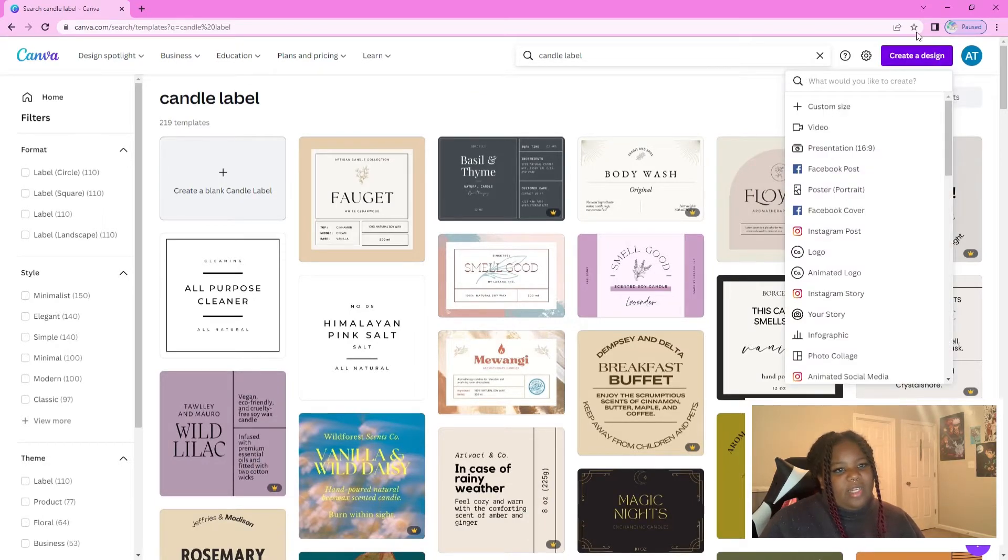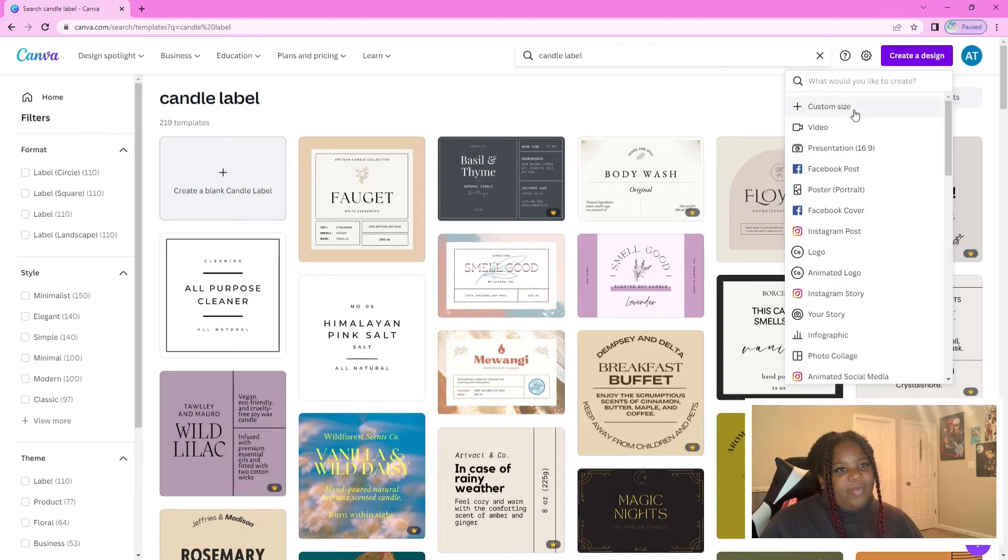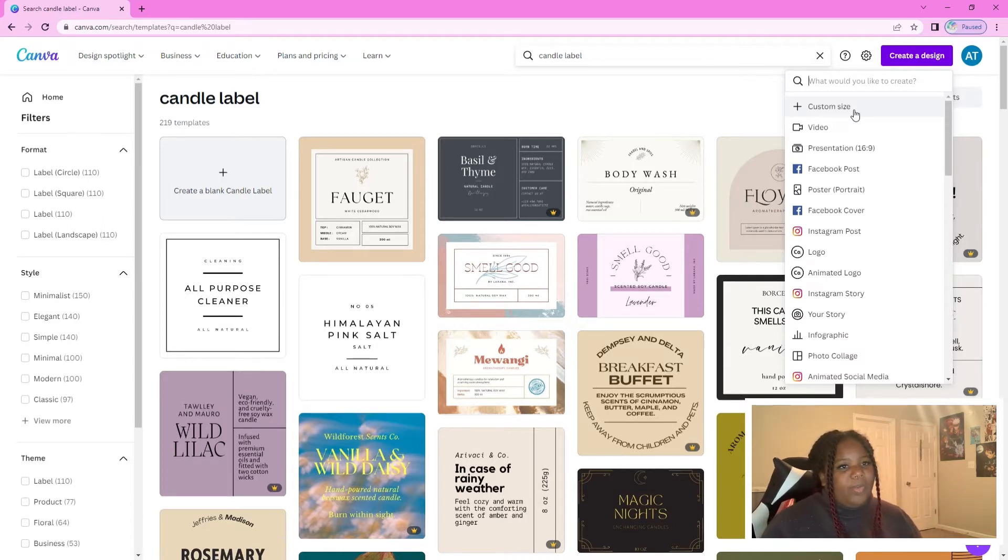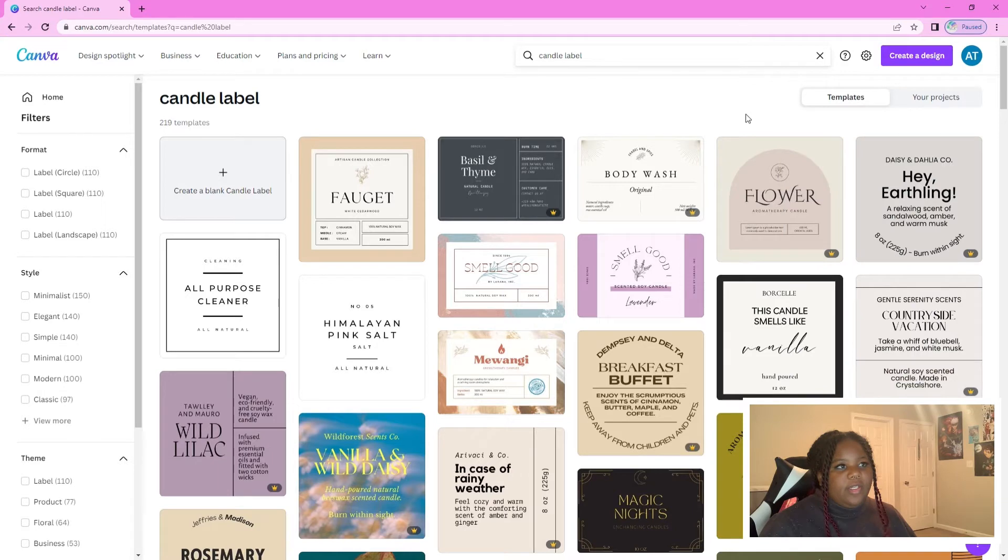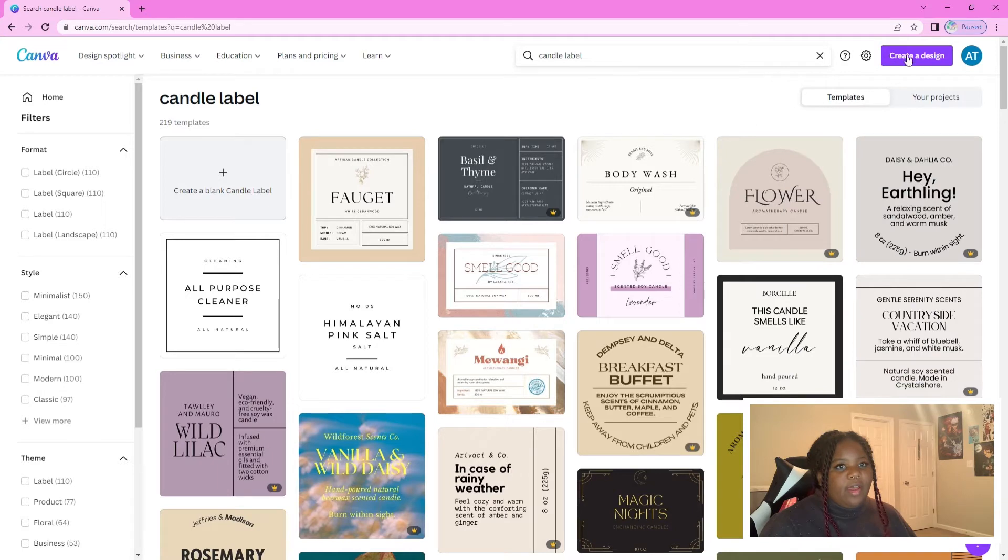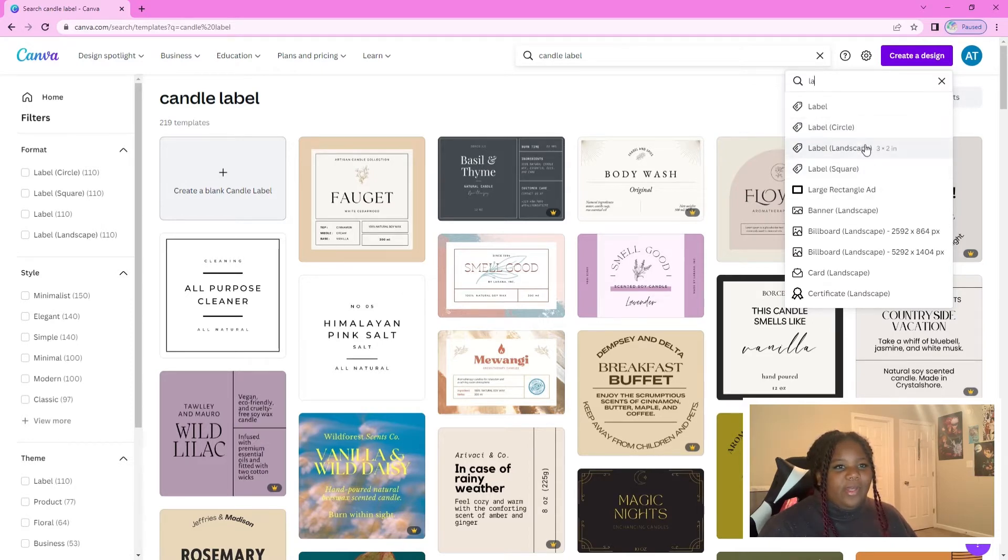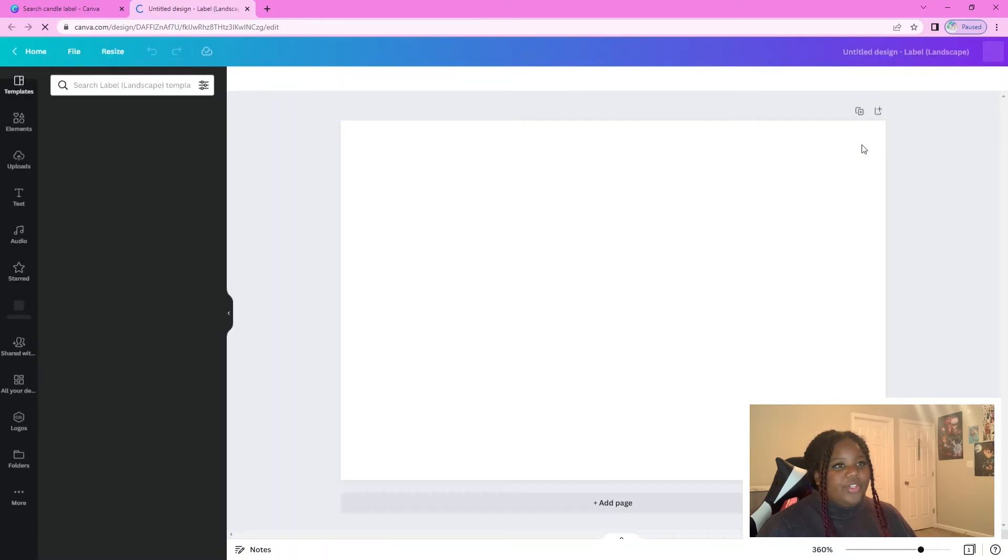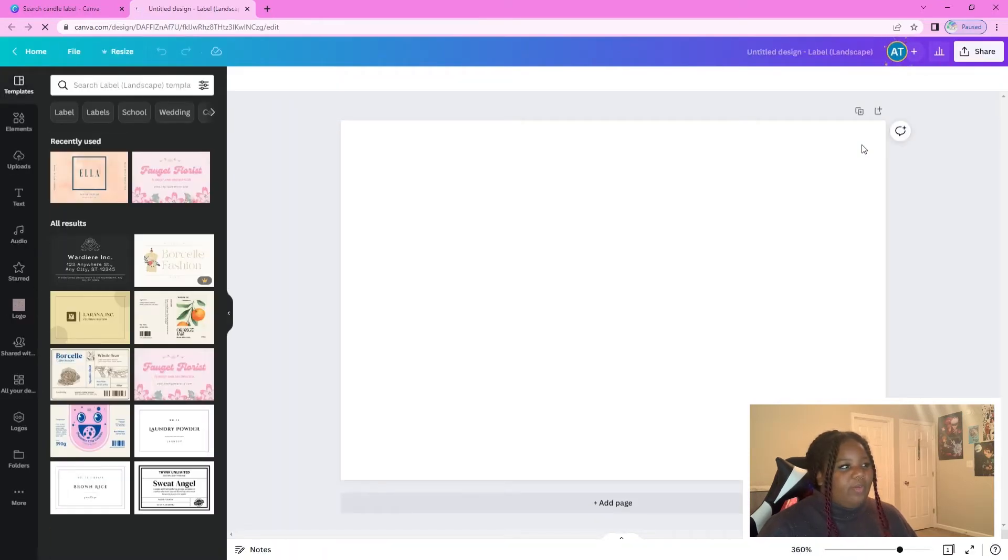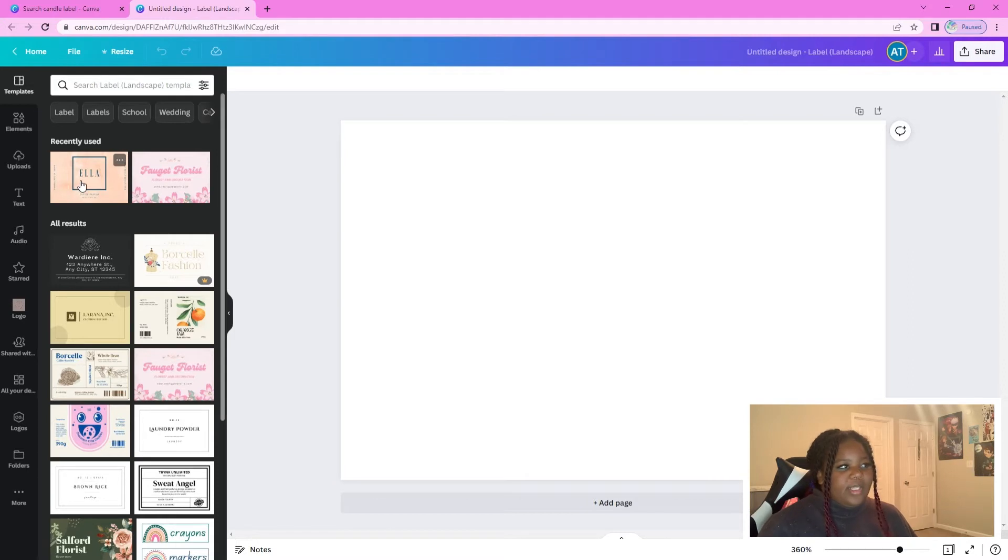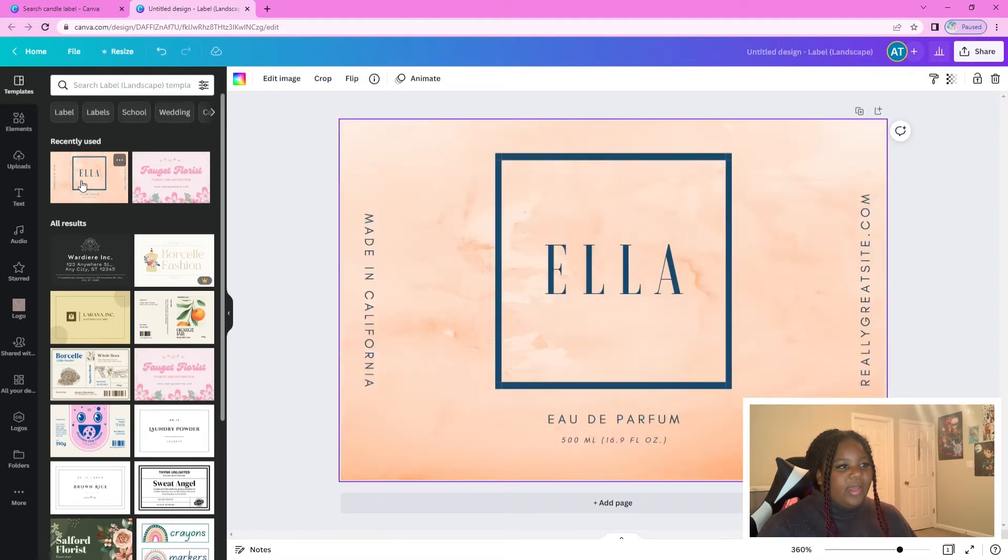And then you need to decide what size you want it to be. If you have a specific size that you know your label is going to be once you print it out, then you can input that. What I did is I went to create a design, a label. Mine were landscape, but you can make yours a circle if you want, or a square. Just depends on what your jar is and what vibe you're going for.